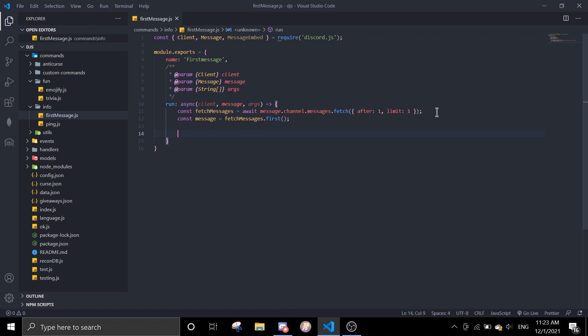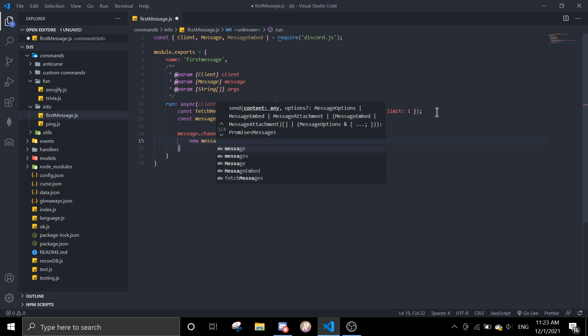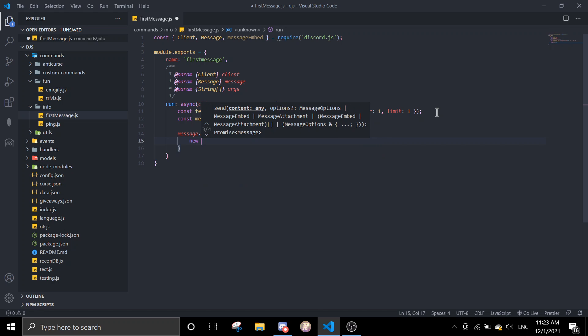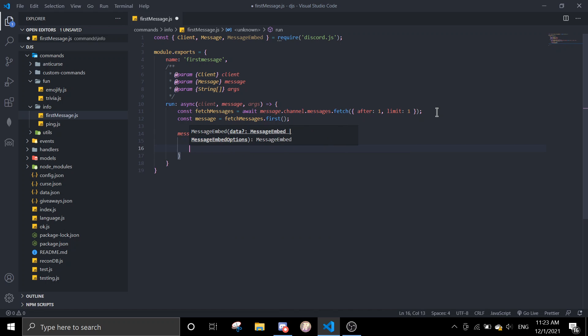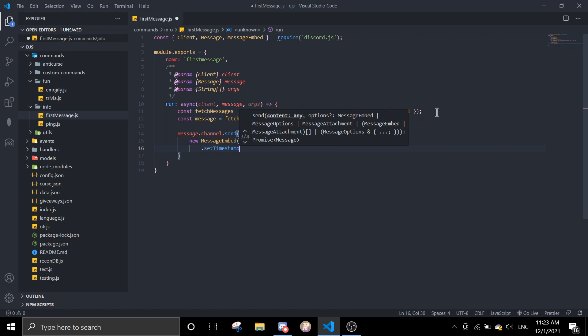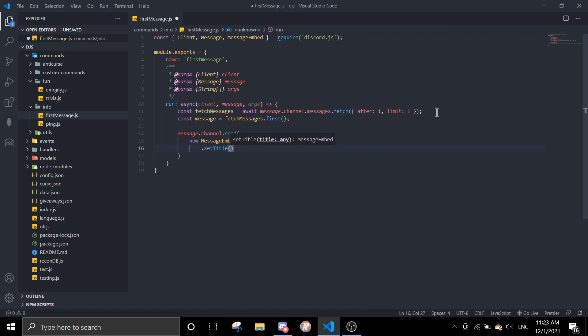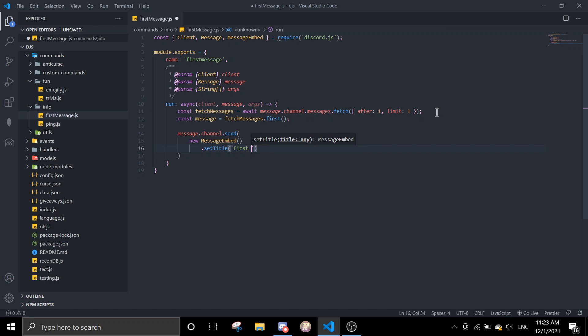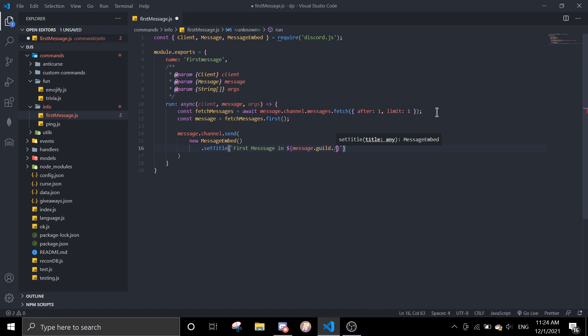So message channel send new message embed. Then title, first message message.guild.name.